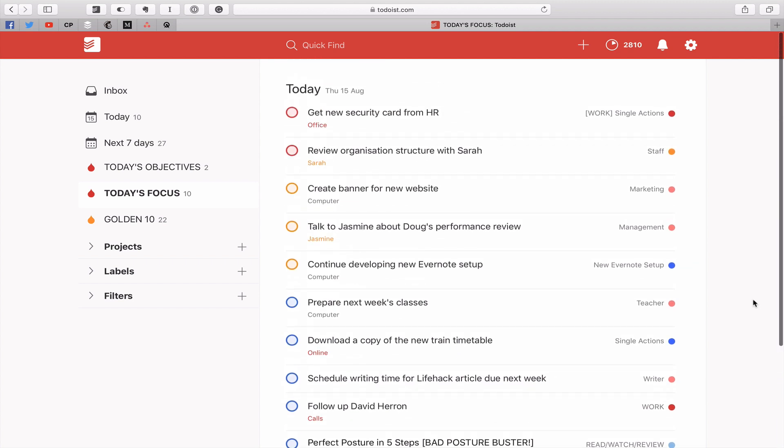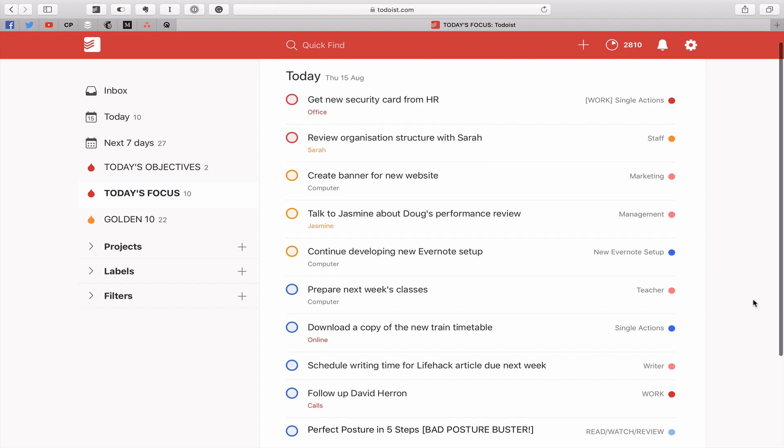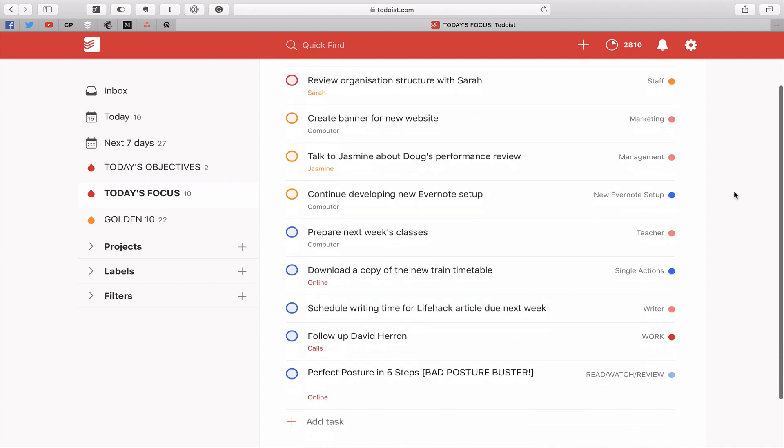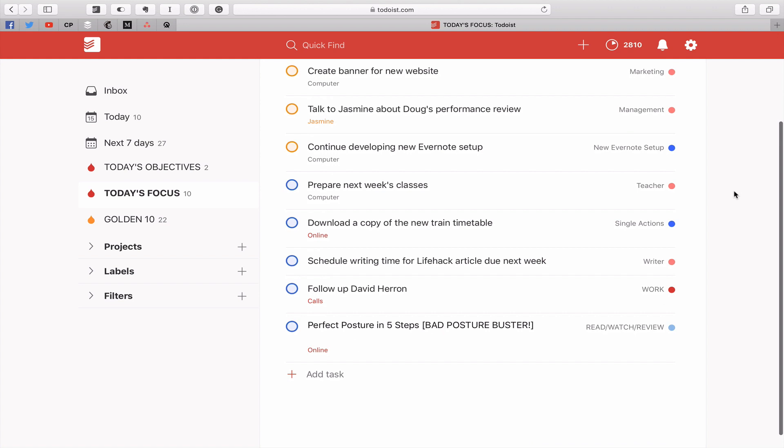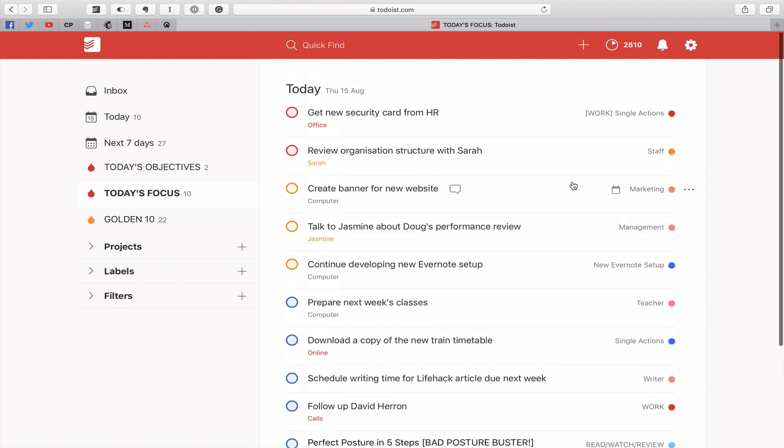Now these are the ten tasks that I've assigned for today that are going to be my focus tasks for today which is what I call today's focus. As we go through the day and I clear these out and we get it down to zero which includes the today's objectives these numbers obviously are going to get smaller and smaller.